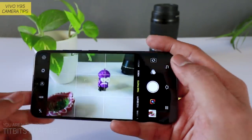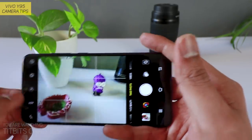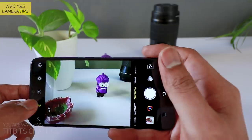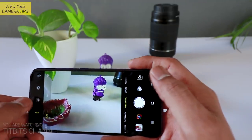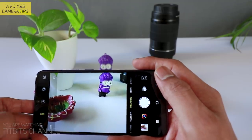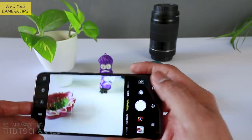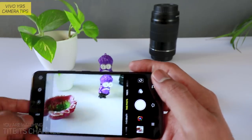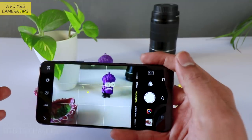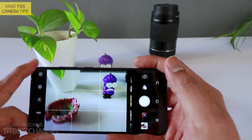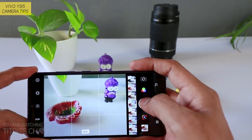Next — HDR। मैंने बहुत सारे videos में बताया हूँ कि HDR क्यों use होता है। HDR कब use करना है — usual landscape mood अगर ले रहे हैं, landscape pictures, तो हमेशा HDR को on करके लीजिए।